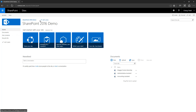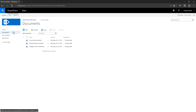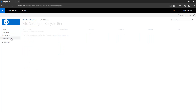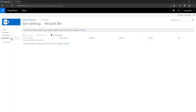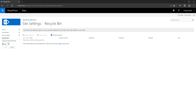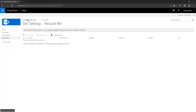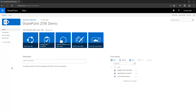Similar to the global site navigation menu, I have the quick launch current site navigation menu. It has certain links including a document library link, a site content link, and a link to the recycle bin of the site. Again, using 'edit links' I can also add links to the quick launch. Let's go back to the home page.